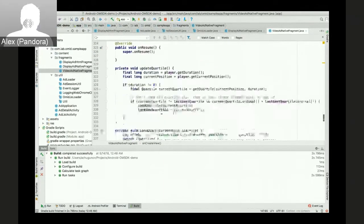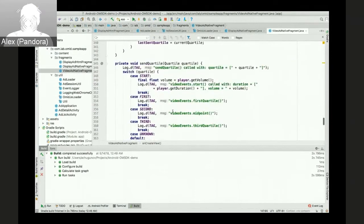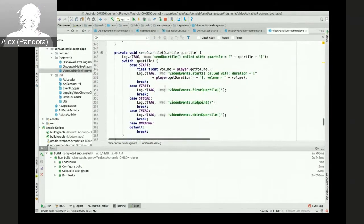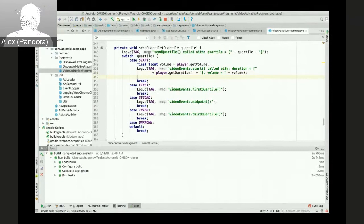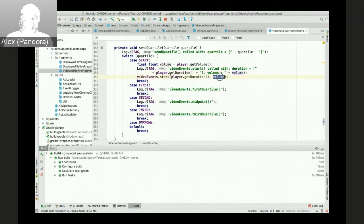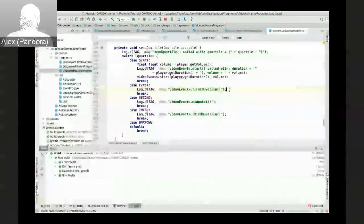Once that's done, we need to make sure all relevant video events are triggering. We already have progress tracking here. Start with a start event.